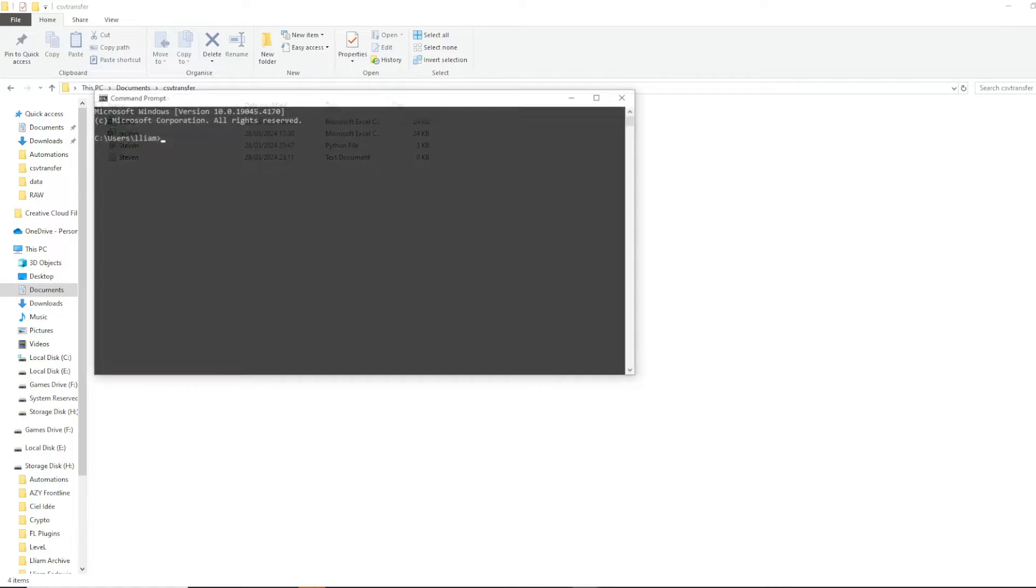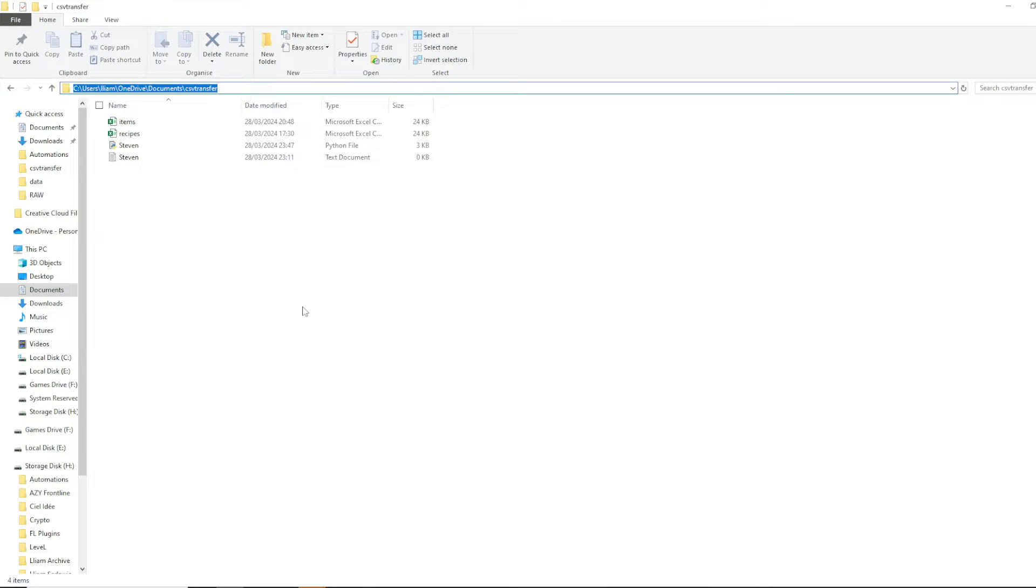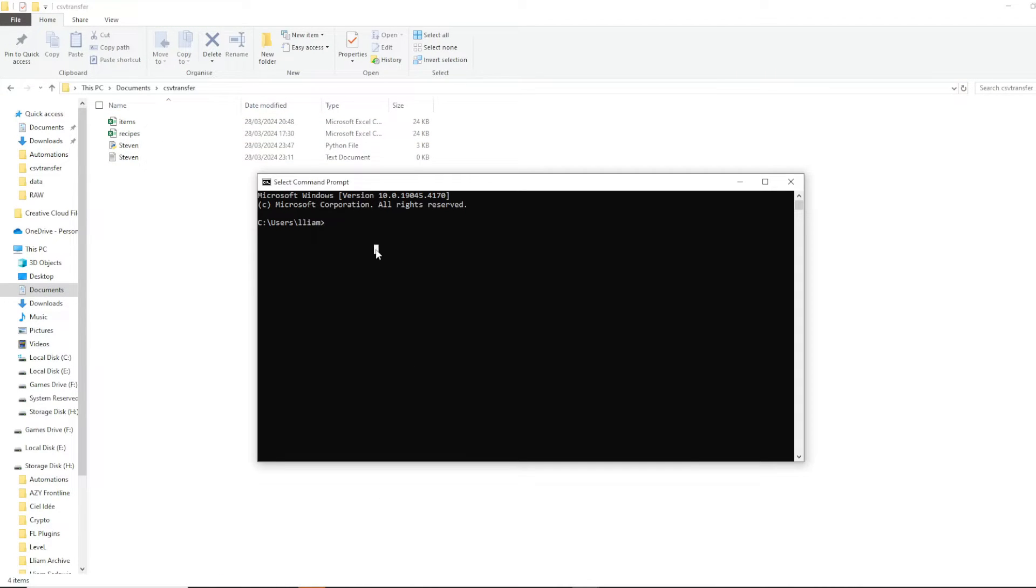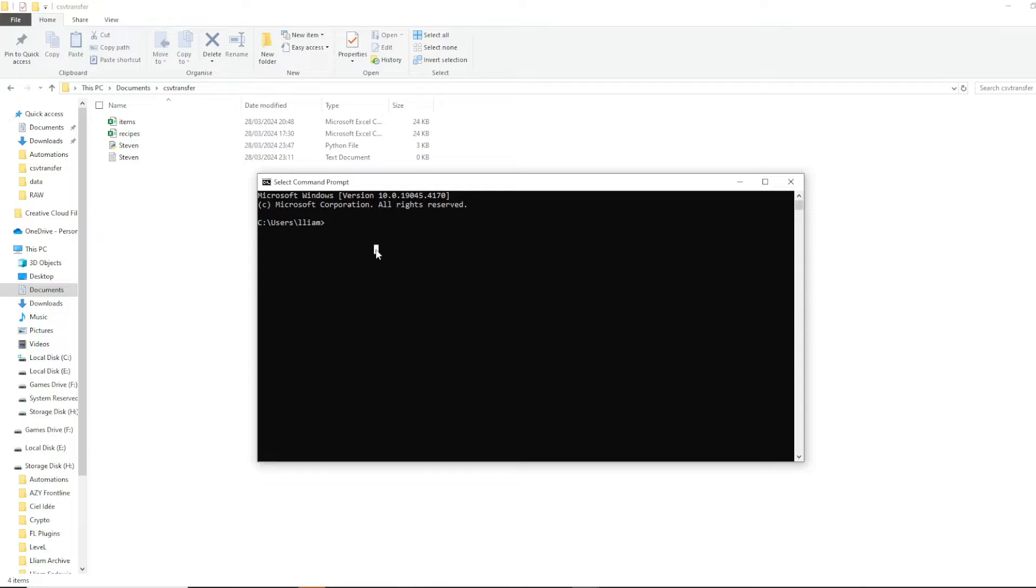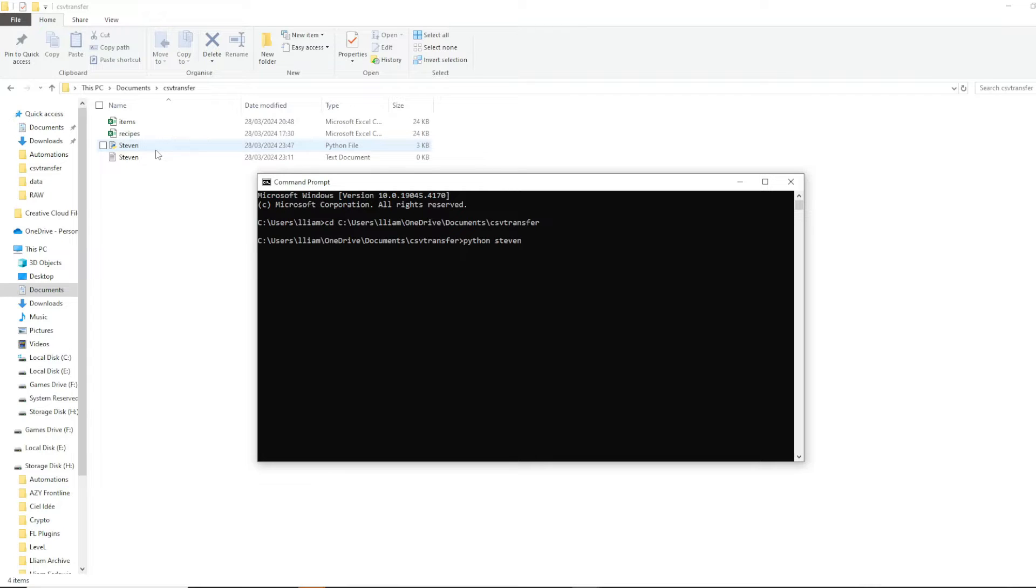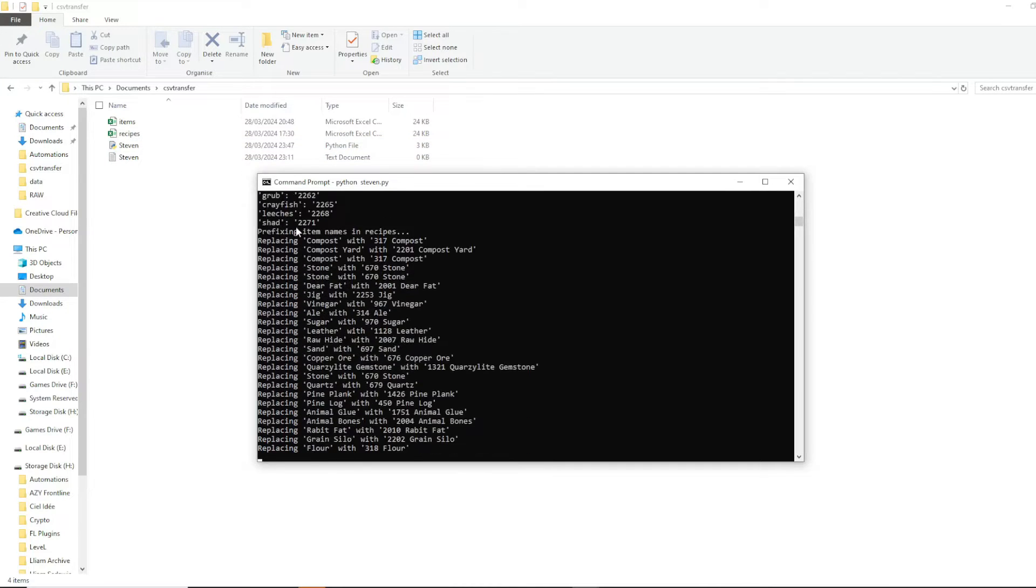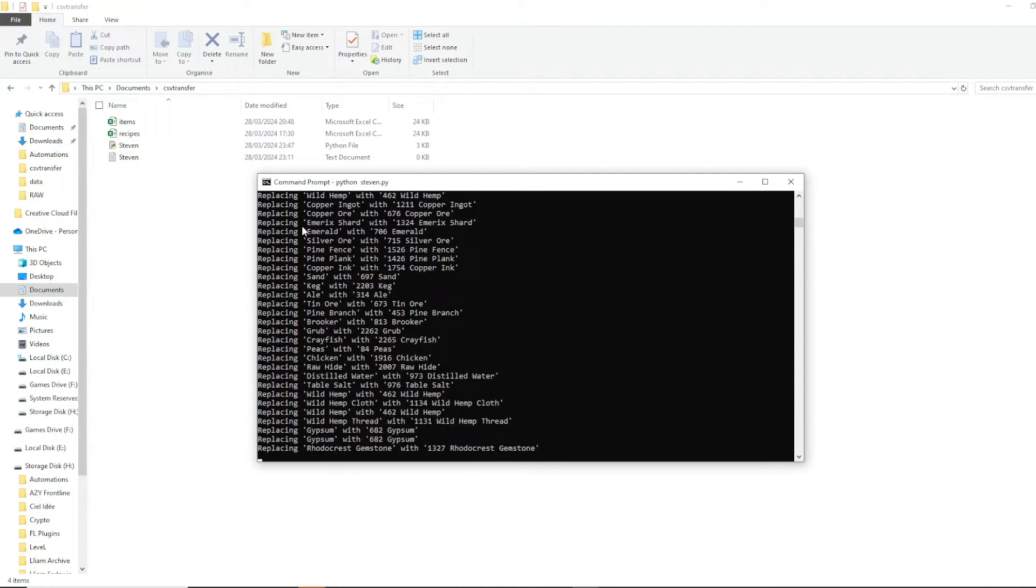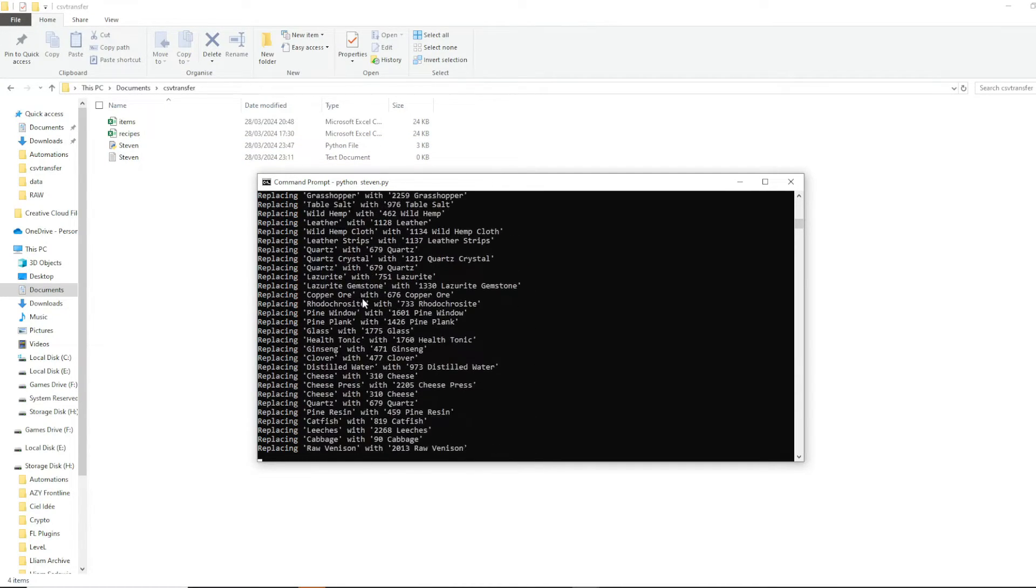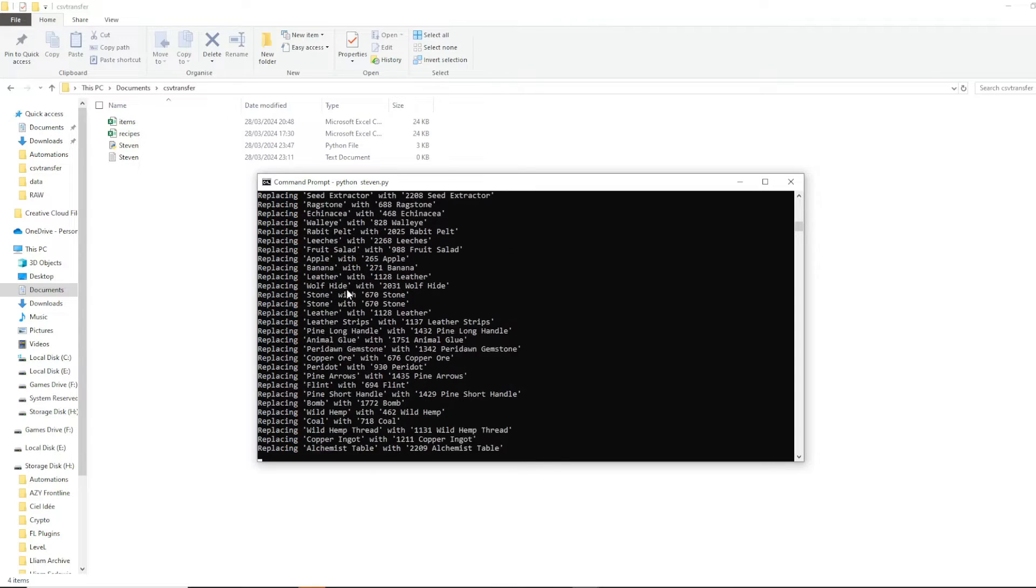And now your file should look a little something like this. We're gonna open up a command prompt. We're gonna grab this directory, copy it. Over in command prompt, we're gonna type cd, and then copy that in. And then we're gonna run this steven python file. To do that, we just type python space steven dot py. Now, it's registered all of the different items. And now it's replacing them.